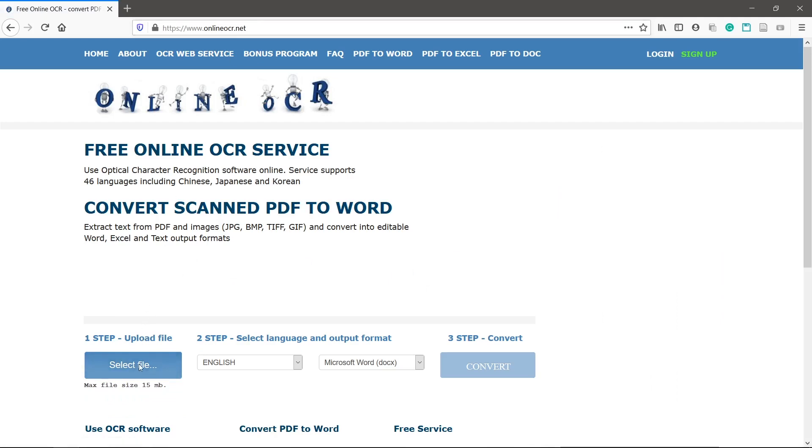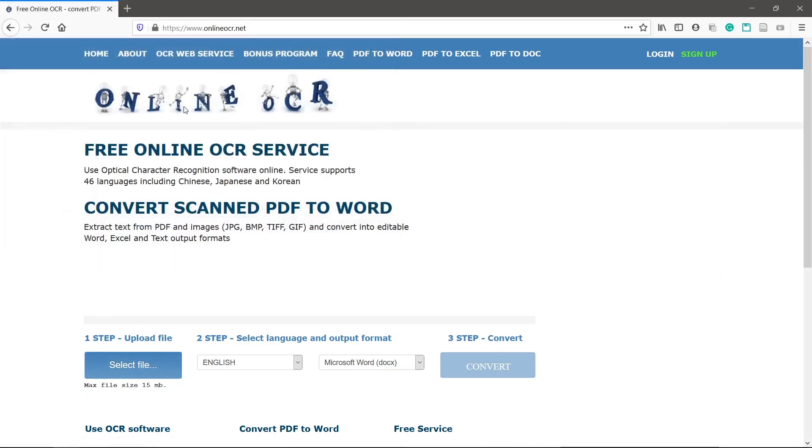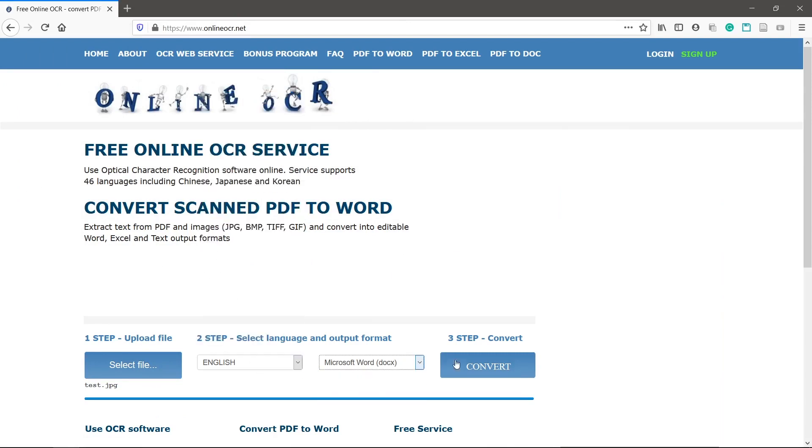Select your file. Select the language and output then click convert.